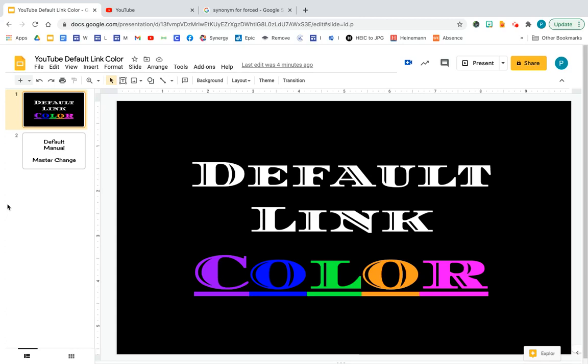Hello everyone. Today I'm going to show you how to change the text color after you have attached a link to it.